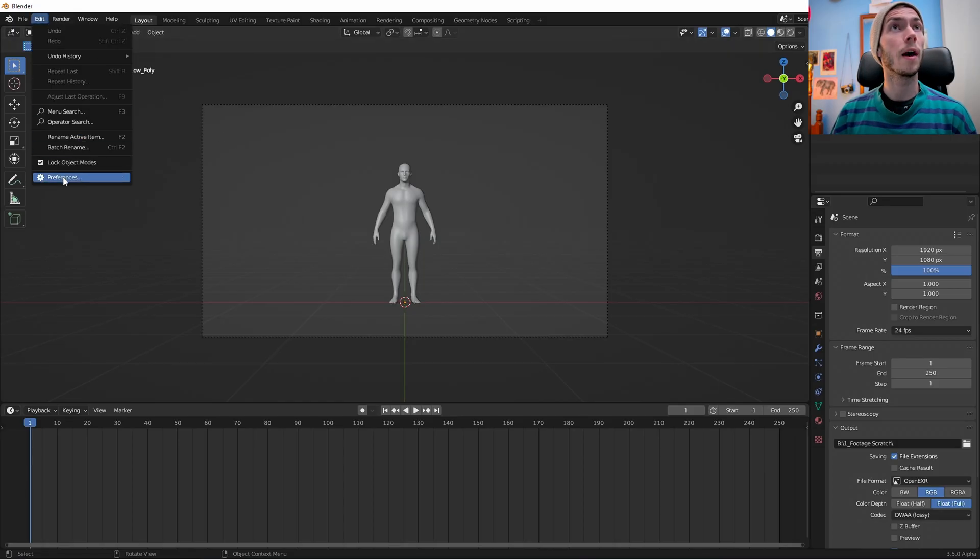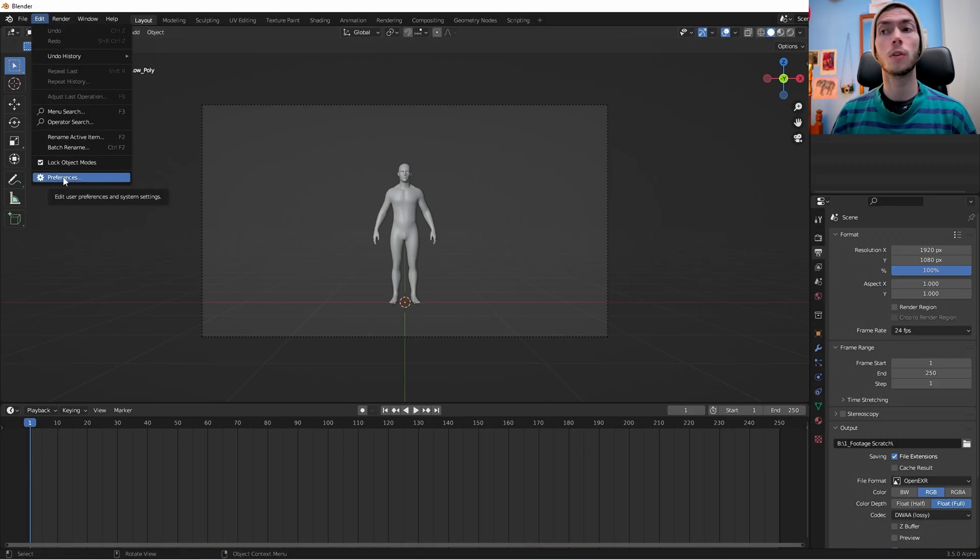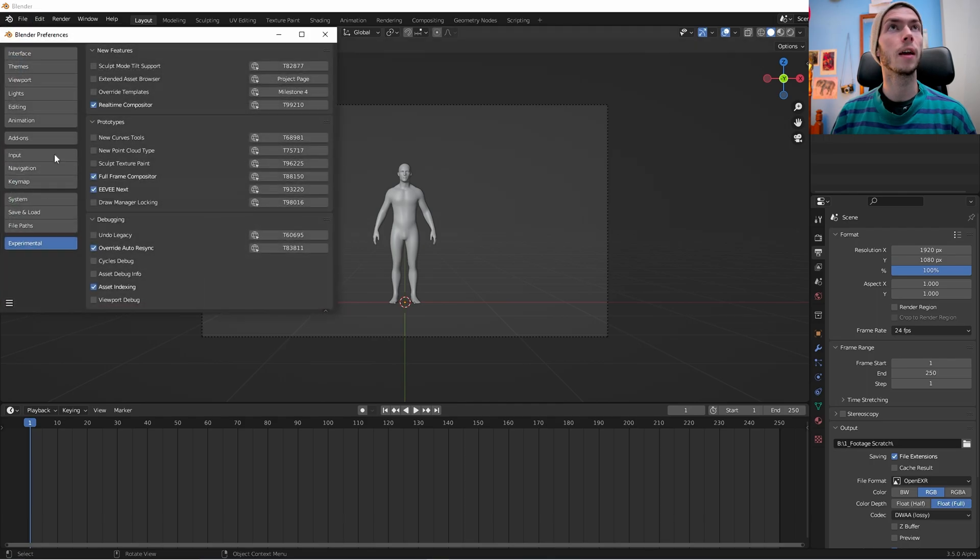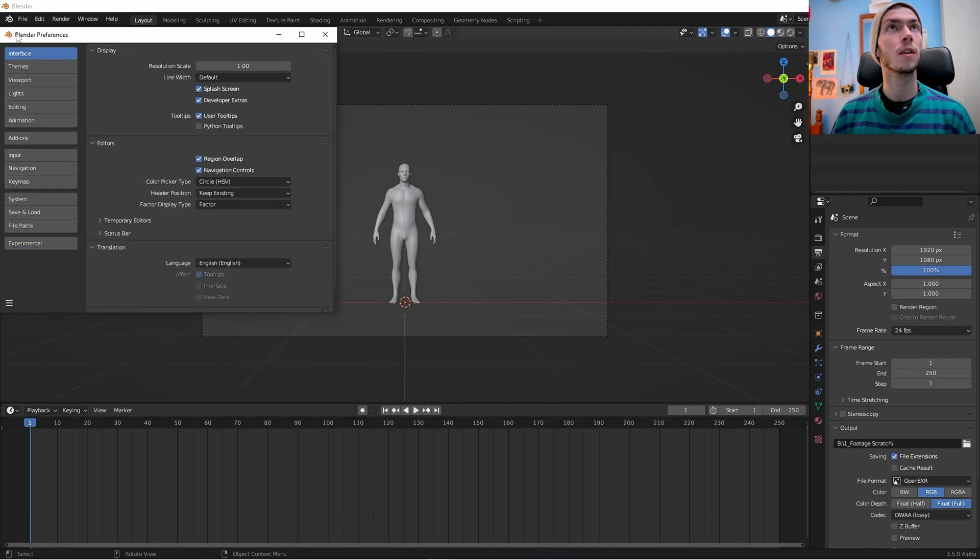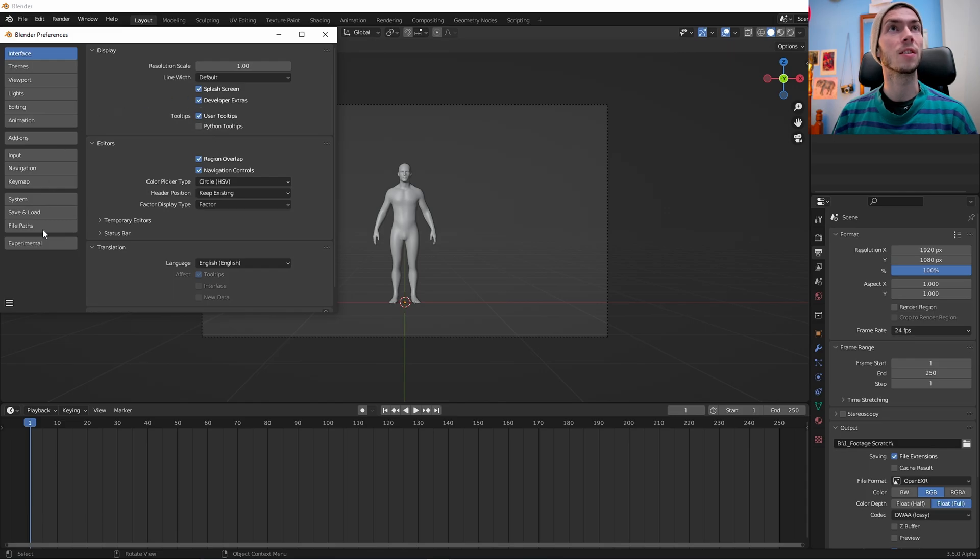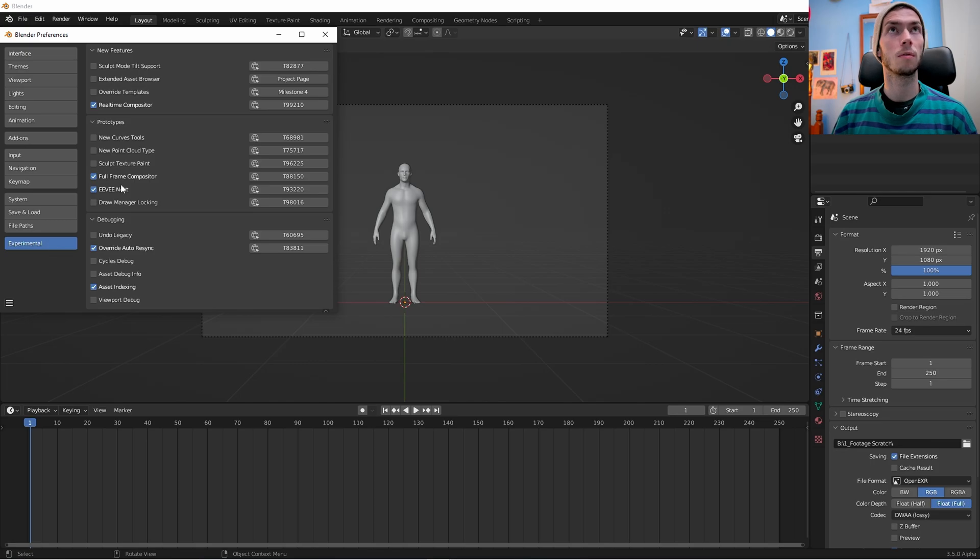Once you have that downloaded, go to the preferences and in the interface part of that, there will be the developers extras. Make sure that's enabled and then go to the experimental tab, which will pop up and enable the real-time compositor.